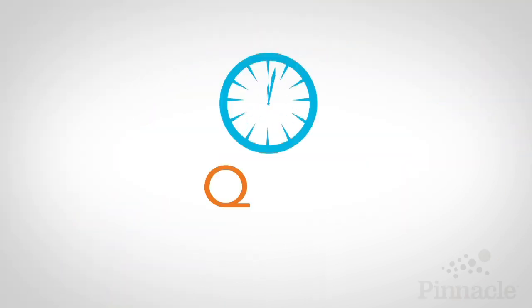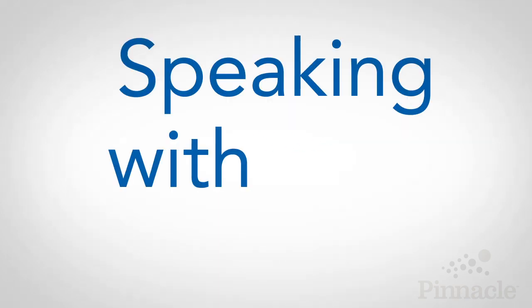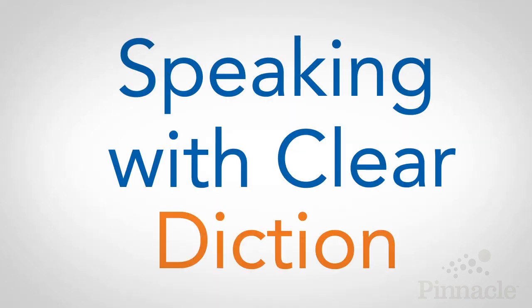Welcome to this month's 60-second quick tip from Pinnacle Performance Company. This month's topic is speaking with clear diction.